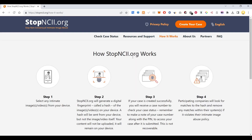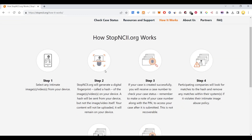Let me show you how it works. You select any intimate image or video from your device, then stopncii.org will generate a digital fingerprint called a hash of the image or video on your device. The hash will be sent, but not the image or video itself — your content will not be uploaded, it will remain on your device.